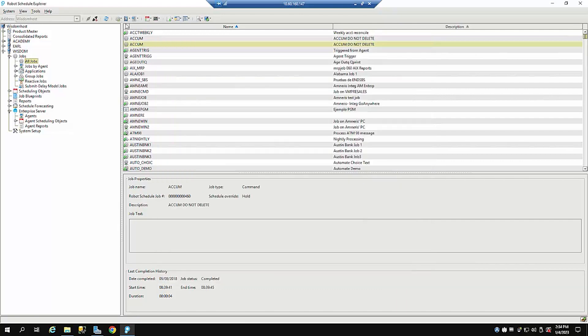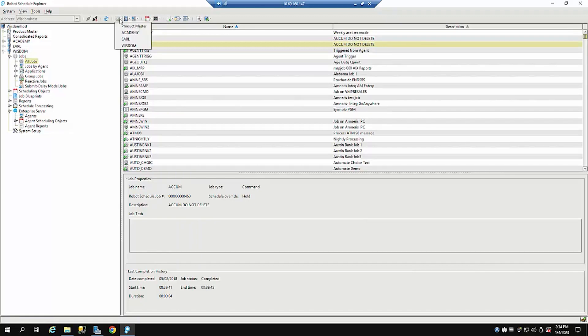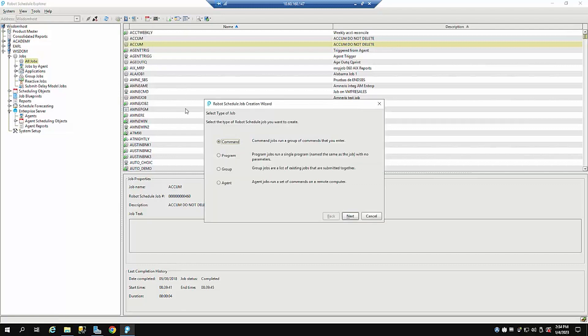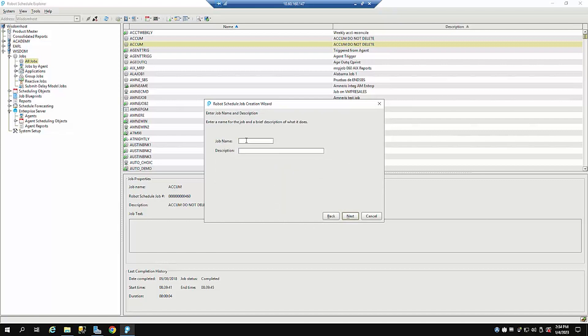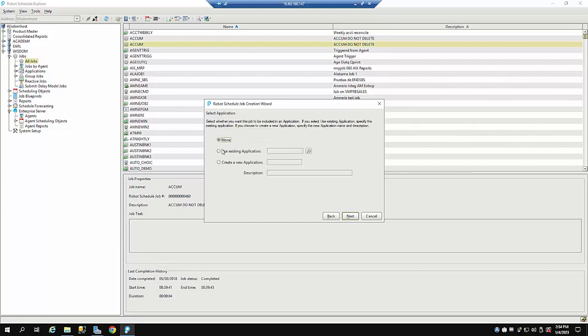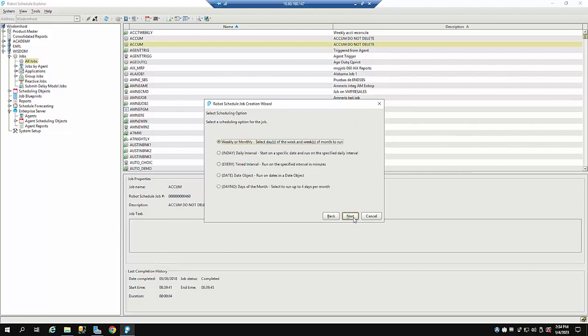Now the next way that we can create a job is through the easy create robot schedule job wizard. And I'm going to do that for our system wisdom. I'm going to create a command job. There are other types of jobs that we can create. No time to explain that. And I can say this is new job two.